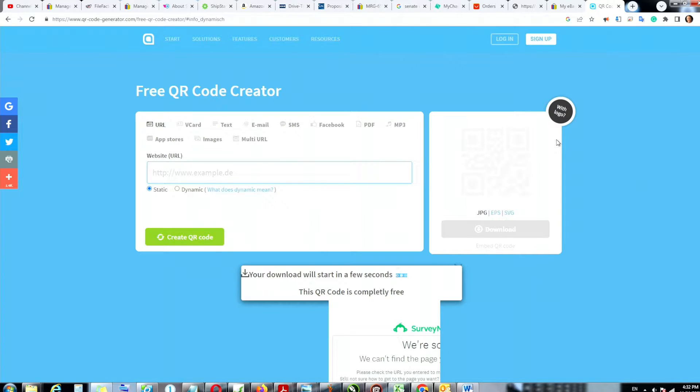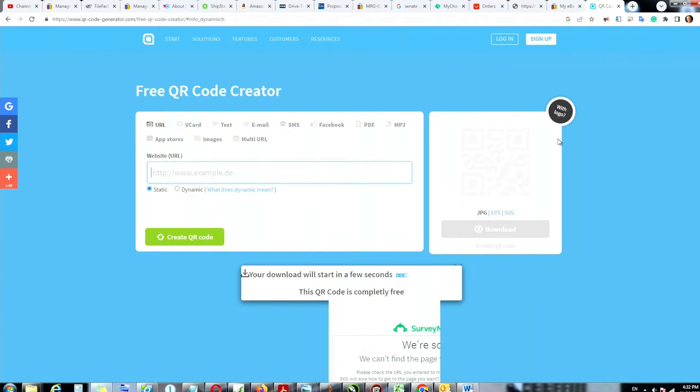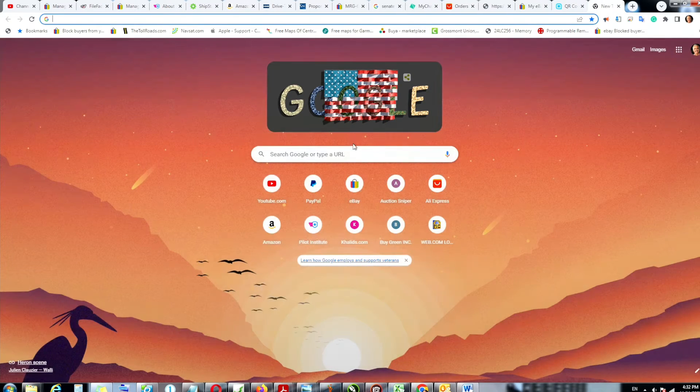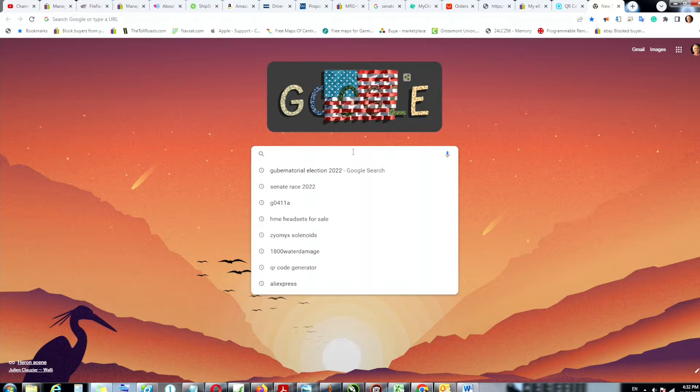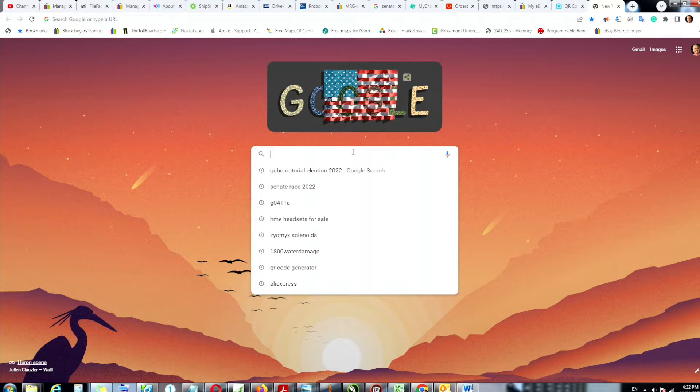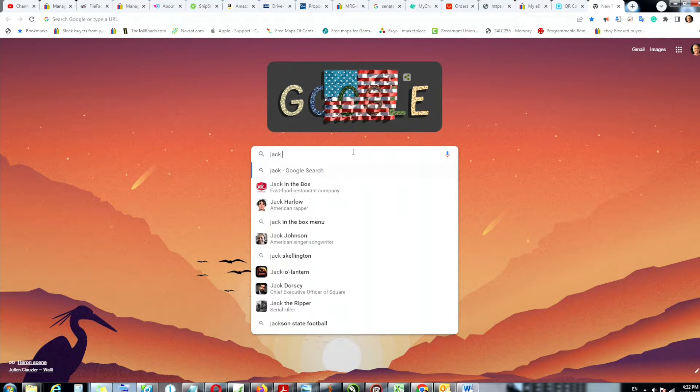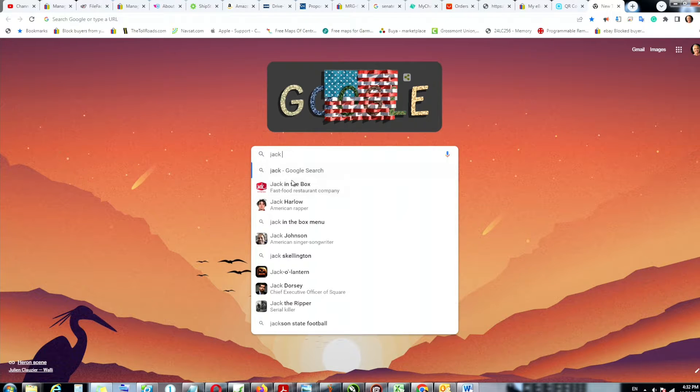you know, a business, nearby business. And then what we're going to do is we are going to go with that number. So let's look up for example, Jack in the Box. There you go, Jack in the Box near me. So Jack in the Box near me, let's get one with the maps.